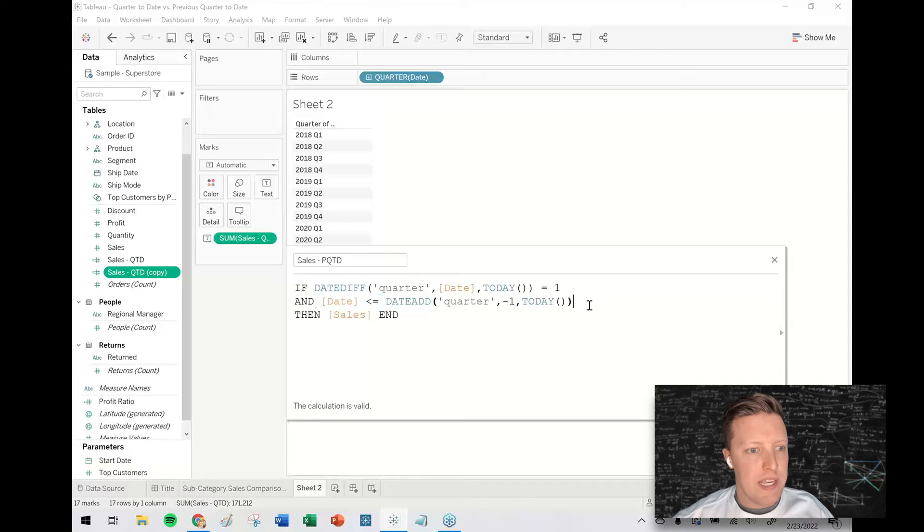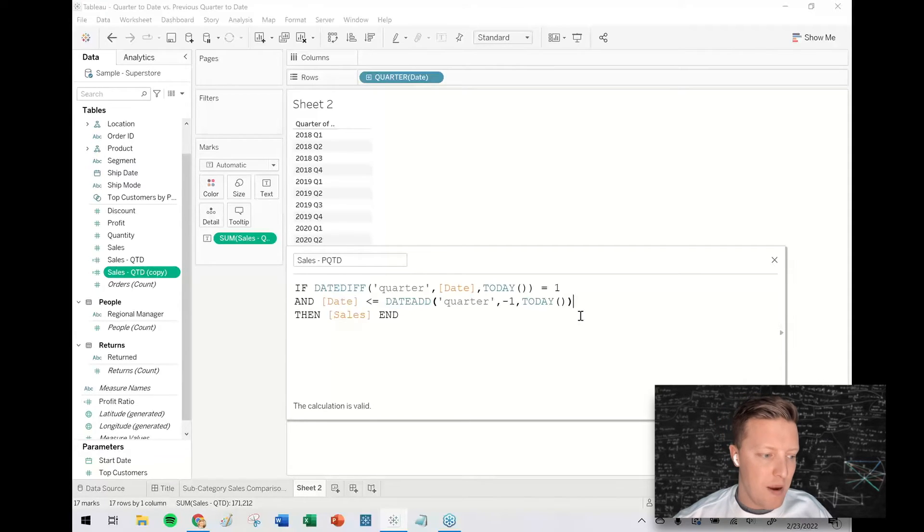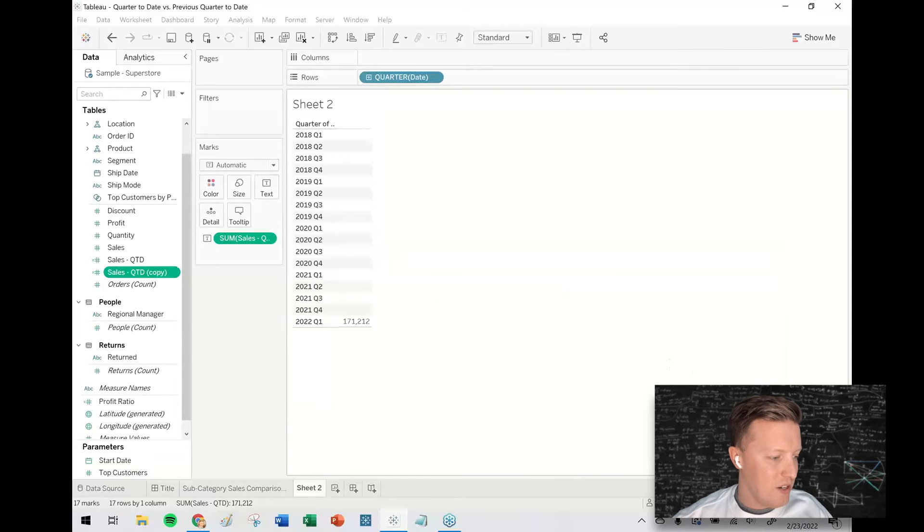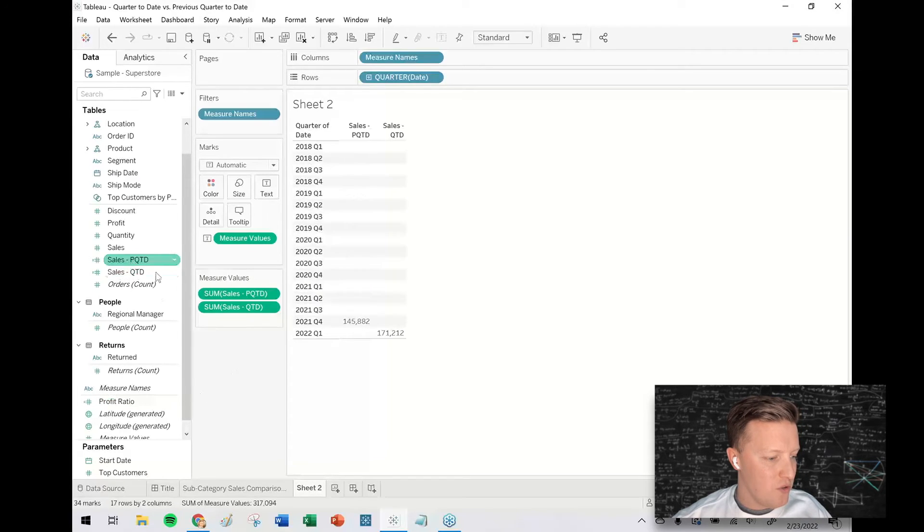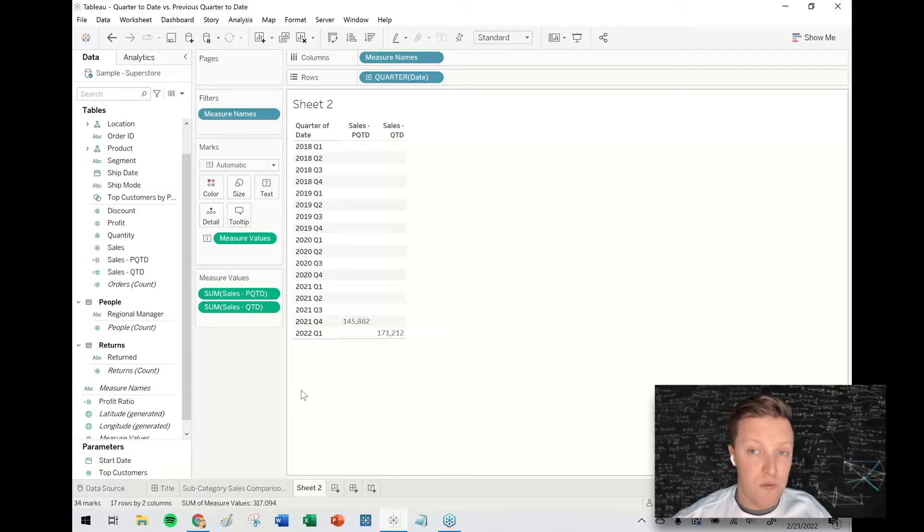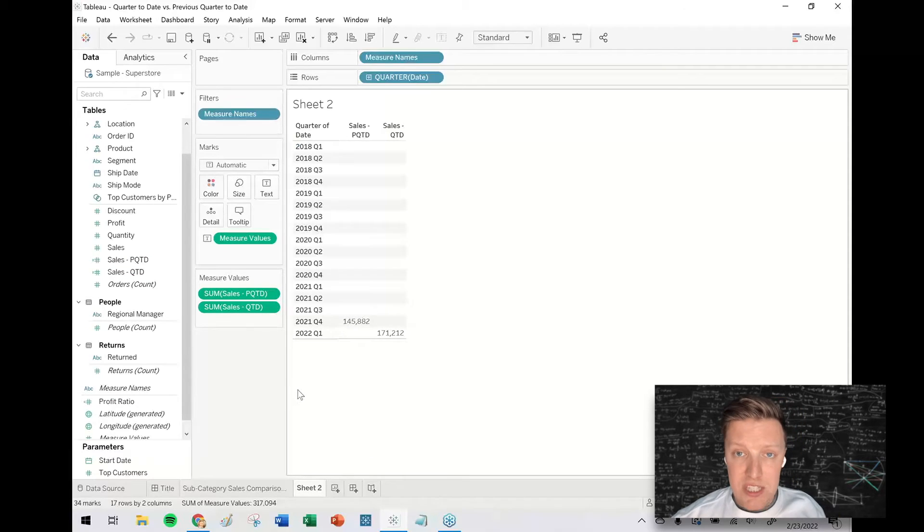So again, I think that should be November 23rd. So two quick things. Let's hit okay here and just check this out and make sure that this value is only showing up in 2021 Q4. That's the good news. That part looks good.